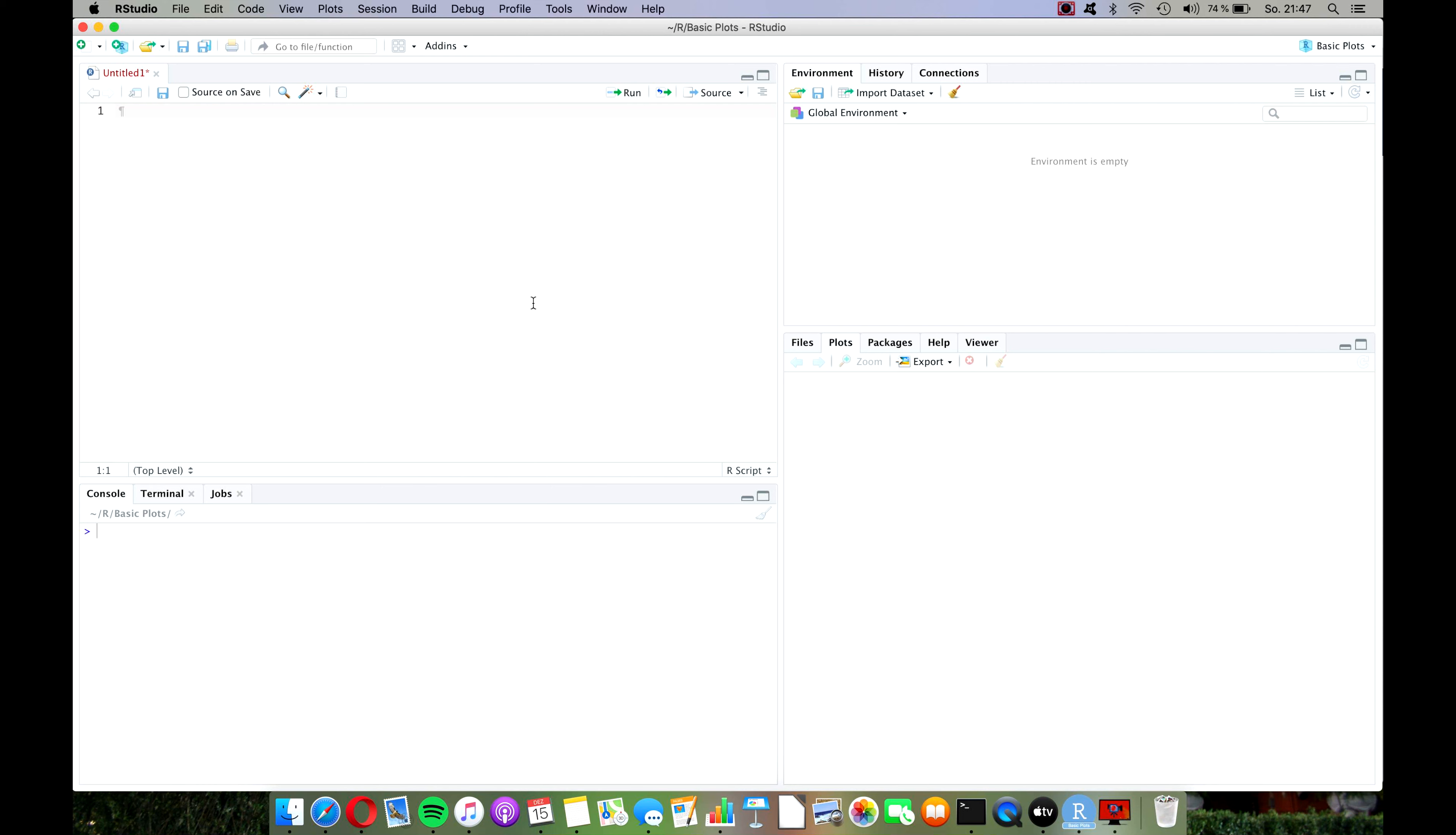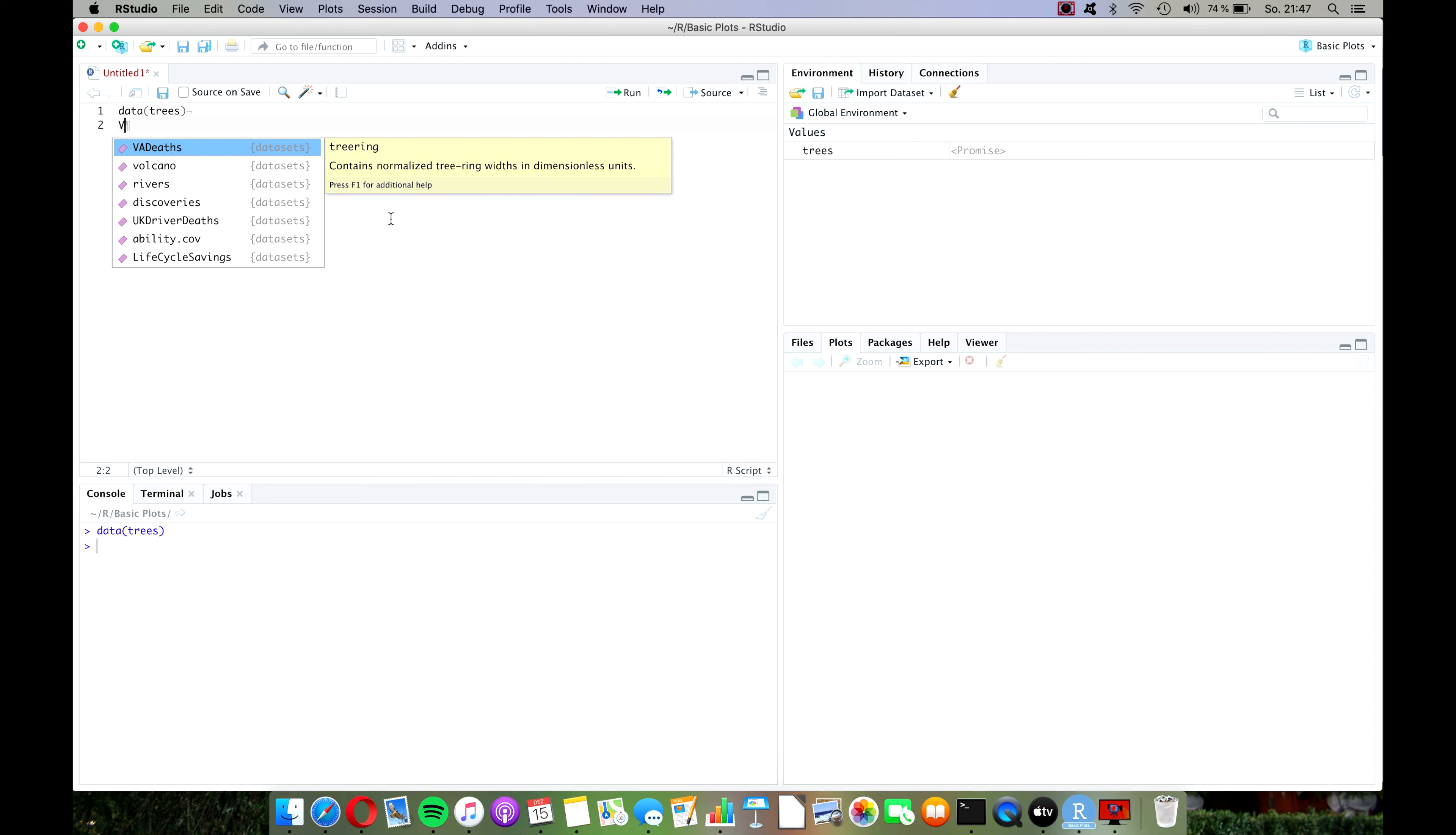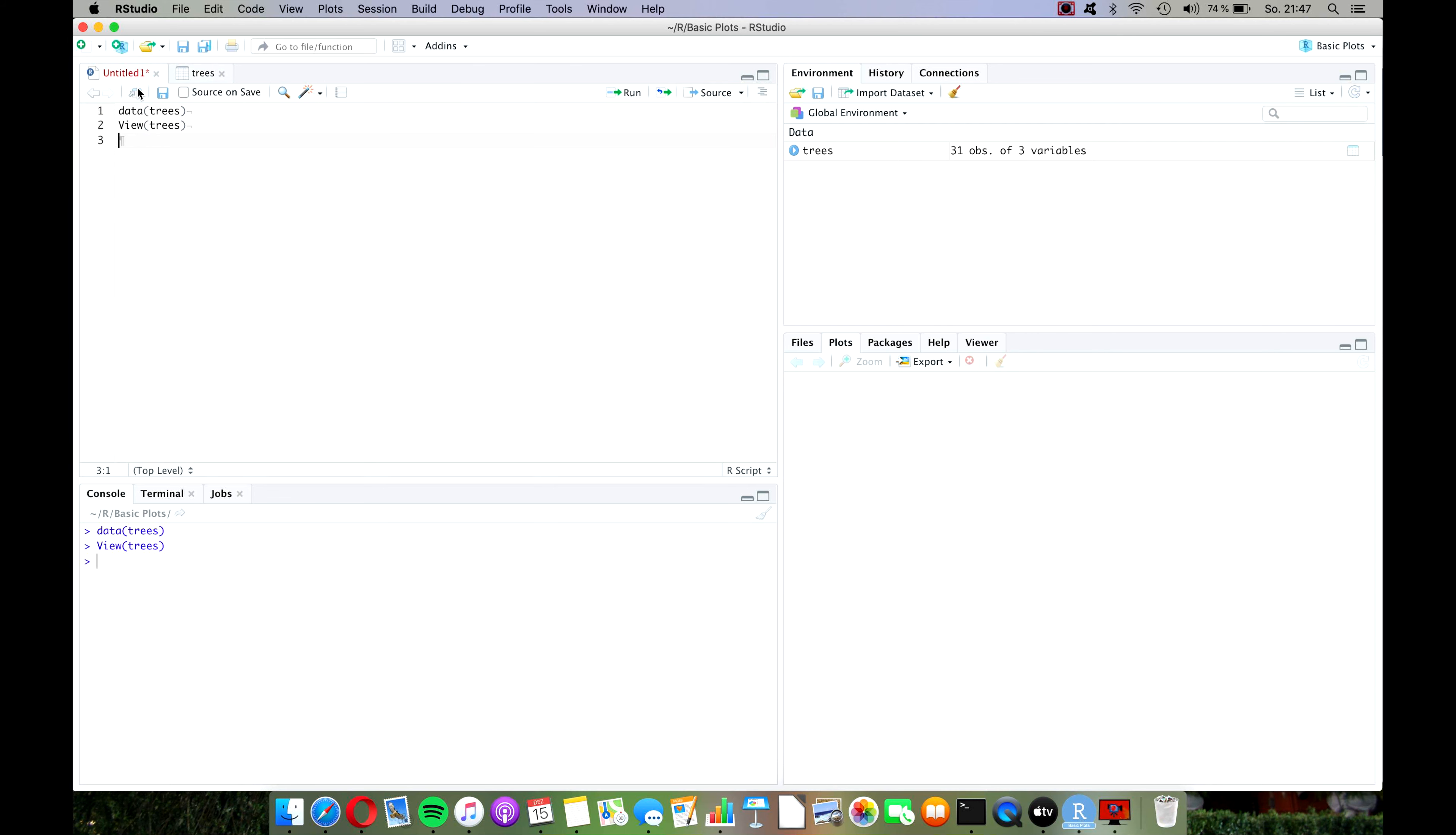In the last video you learned how to load up some data that is included in R Studio, and that's the first thing we want to do today. Let's type data and in brackets the name of the data set, in this case the data set is called trees. Press run and let's have a look at it with the view command. As you can see it has three columns, all of them are numeric continuous variables called girth, height and volume, and those are measurements of trees that were found in Canada.